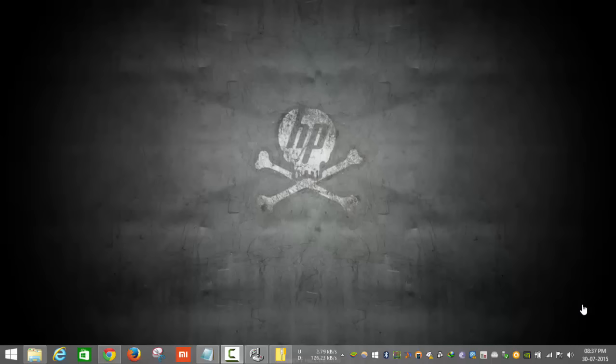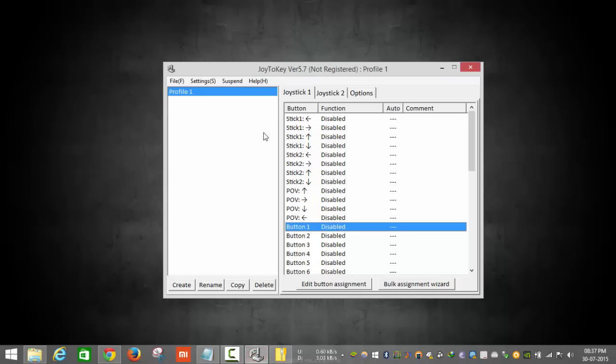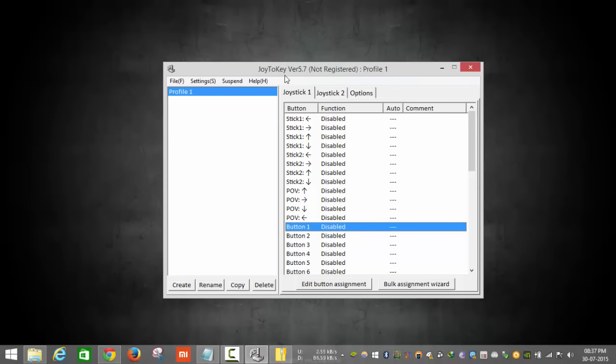Have you got my point? I'm explaining this topic. You must install one software on your system. The software name is Joy to Key. Joy to Key is available on the internet. You must go to Google and type this name Joy to Key and click on the download button.